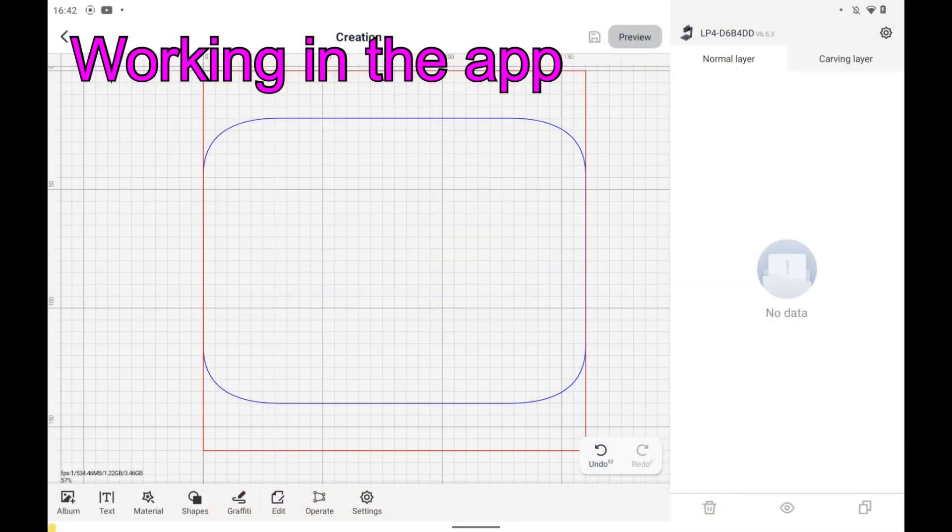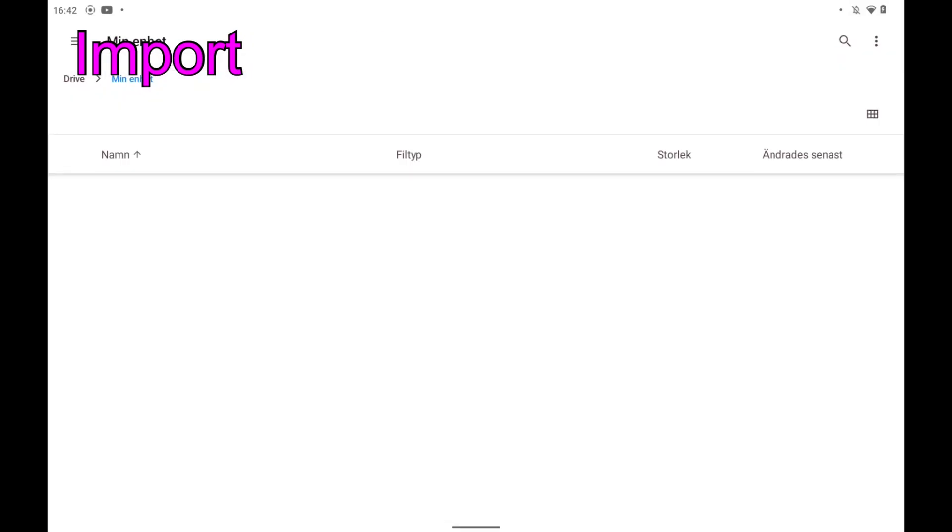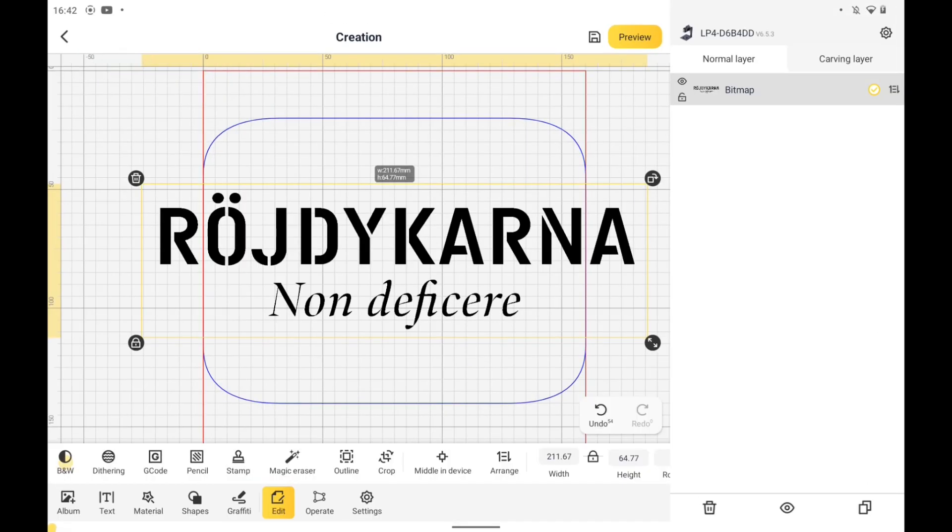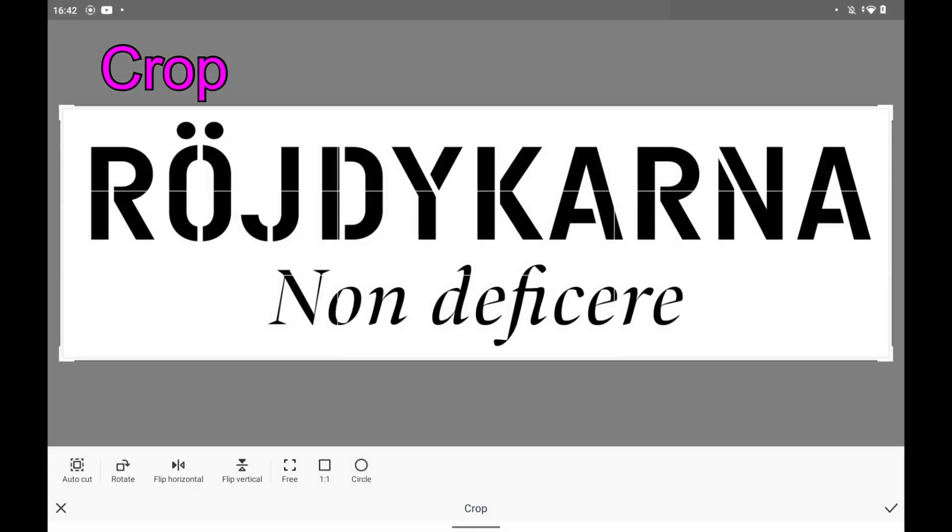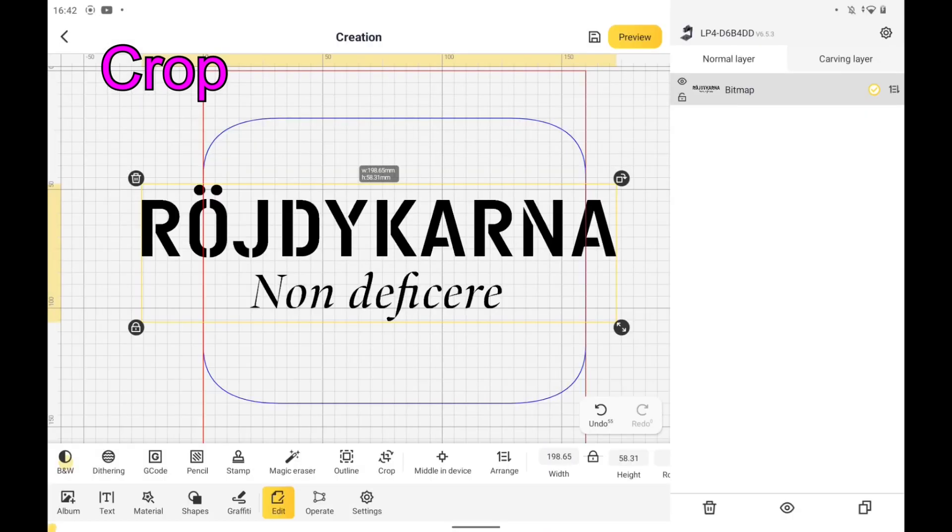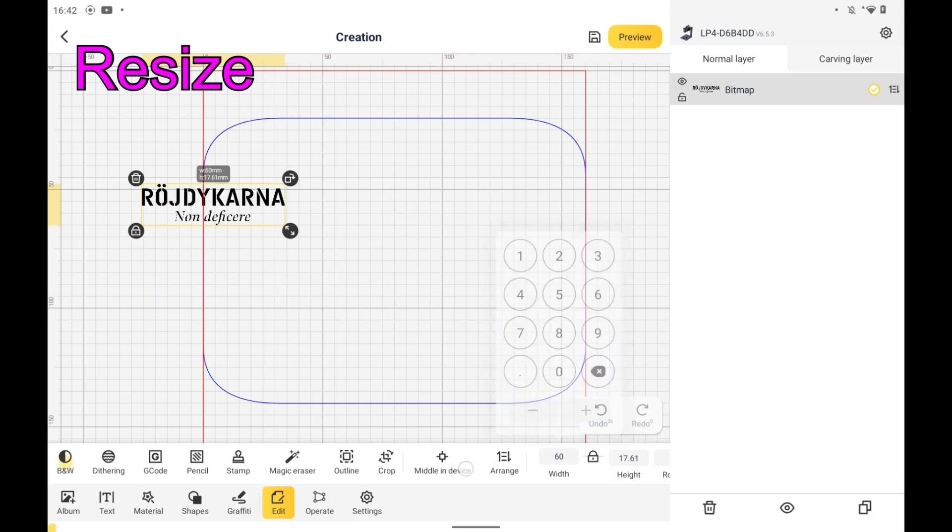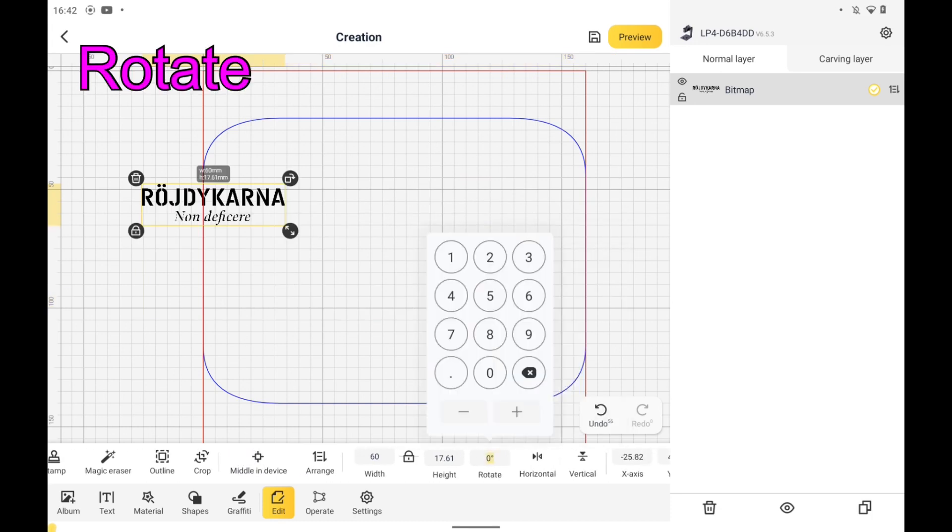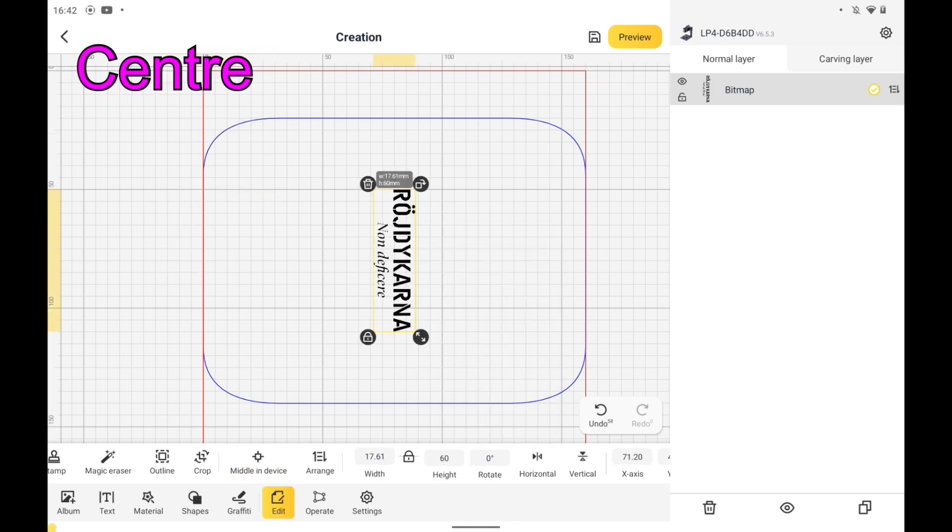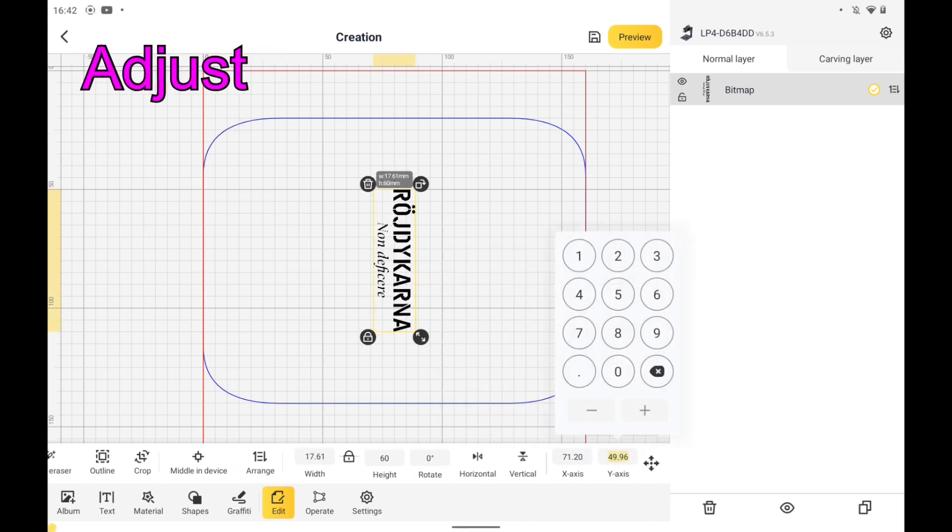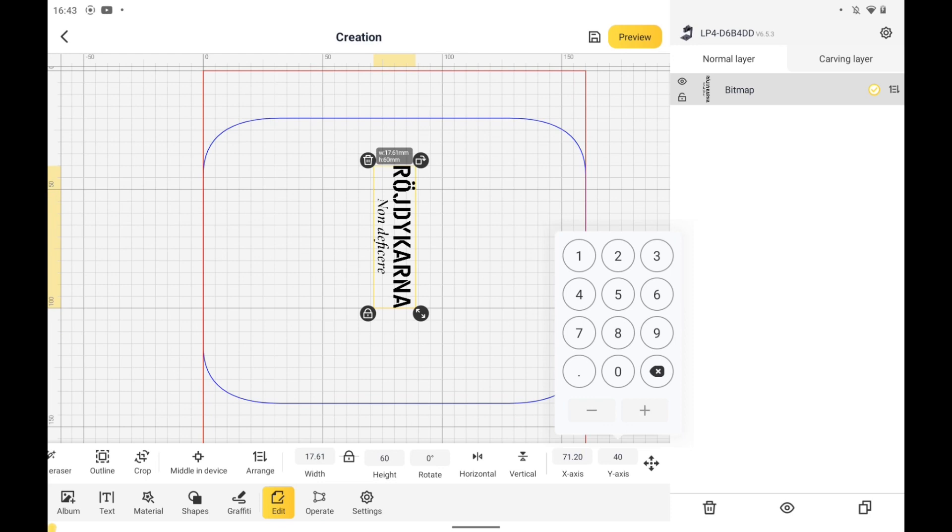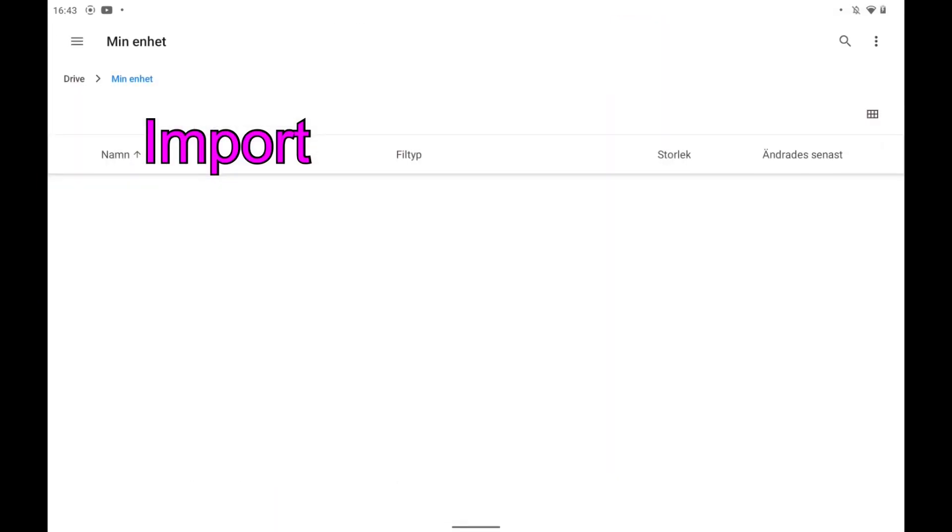In the app, import file, crop it, resize, rotate and place in position. I adjust the Y value to get an even value to work with. Repeating import process for the other image.